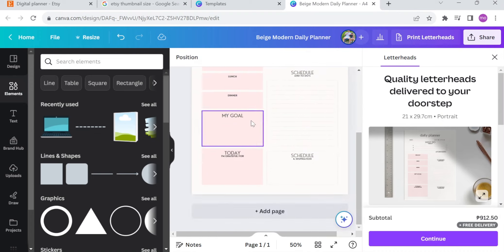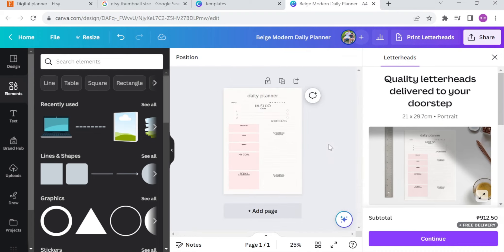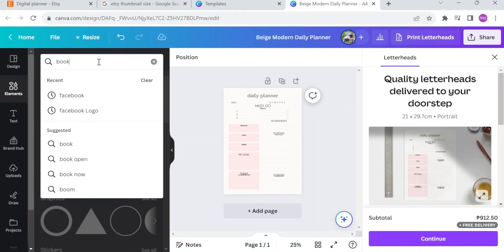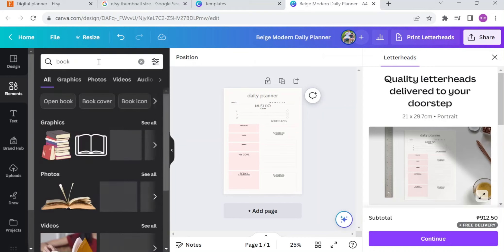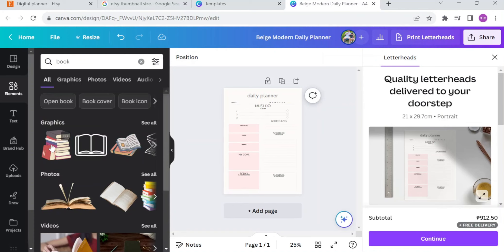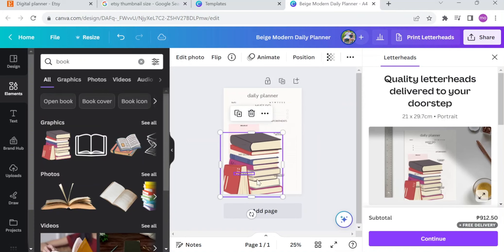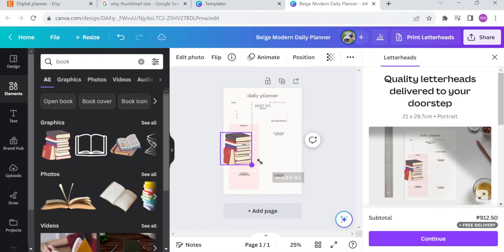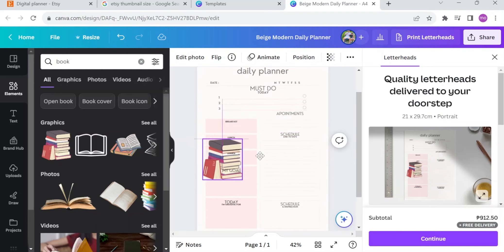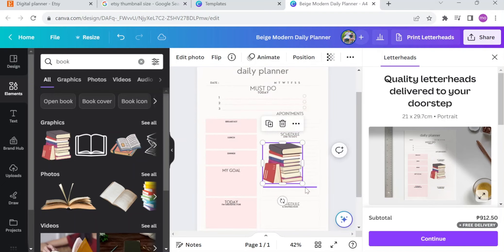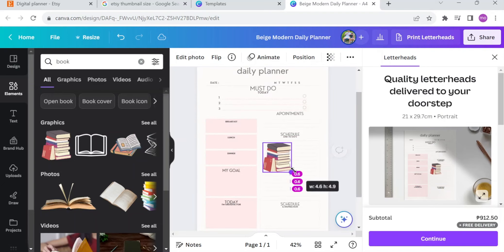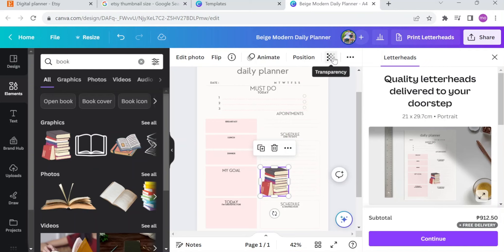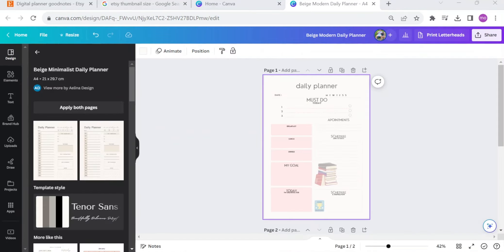Yeah, it has different changes. After you change all the colors of your template, you can also add an element to your design or your digital planner by clicking on the elements and look for the design that you want to add to your planner. After that, you can resize the element or lessen the opacity and change the layering of the design.